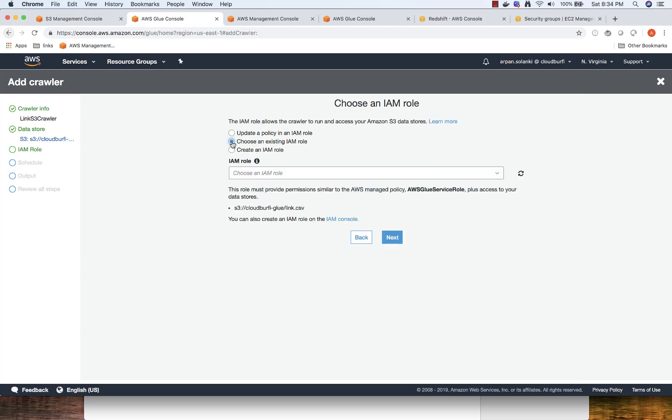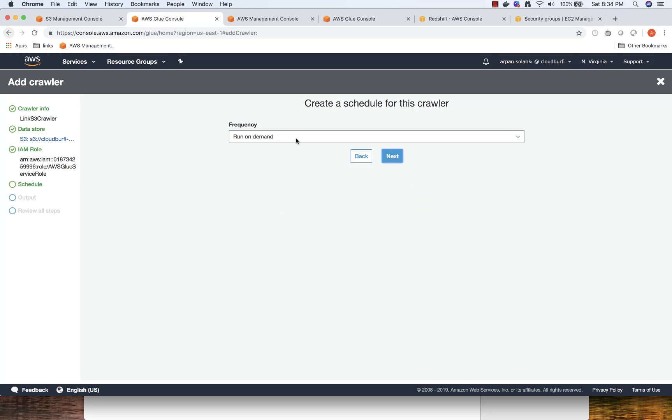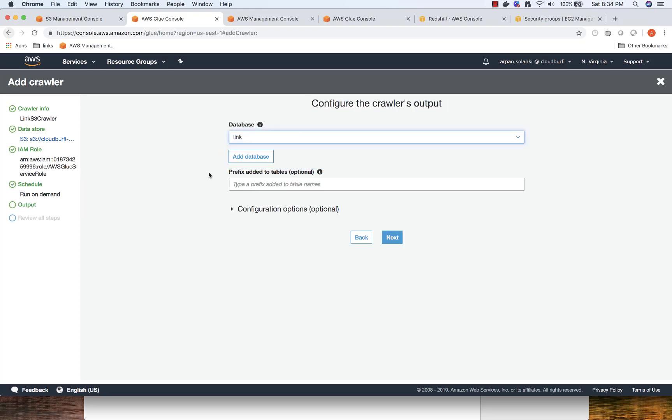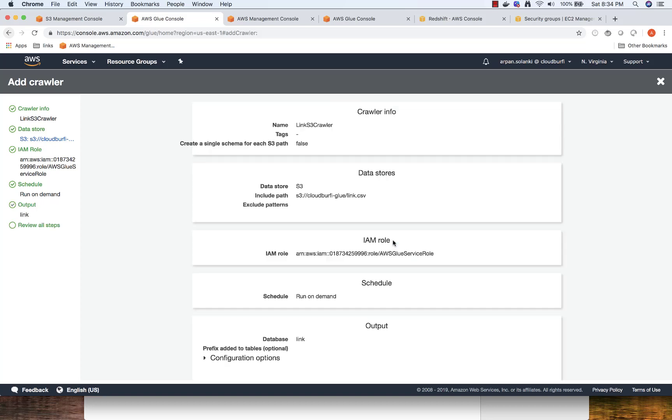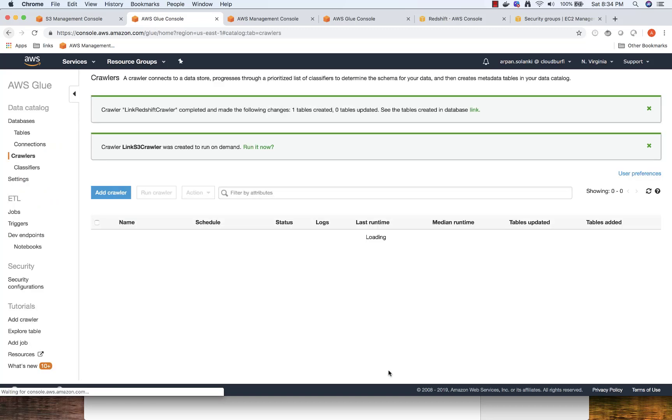Choose an existing IAM role. We have seen all this: run on demand database. Let's put it inside a link, click Next, and click Finish.